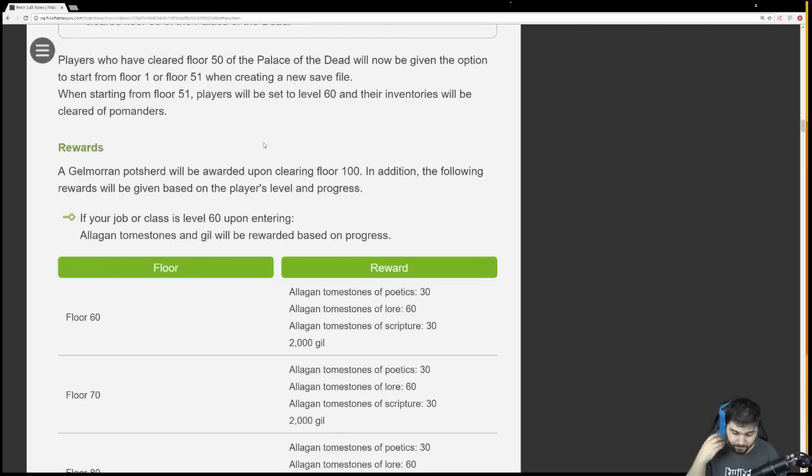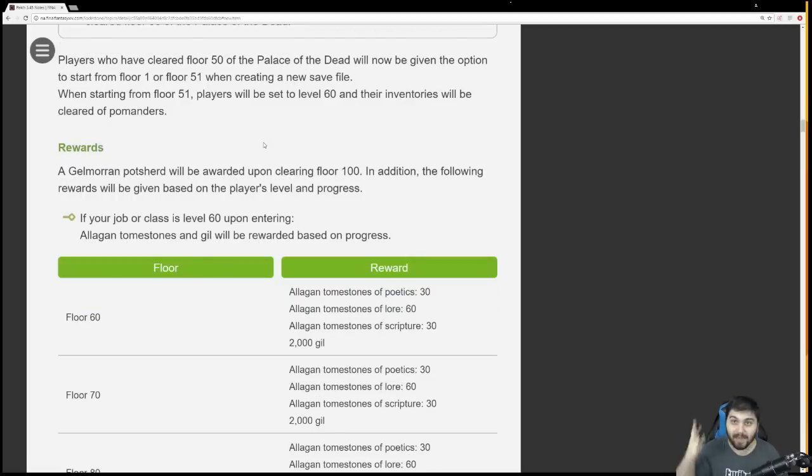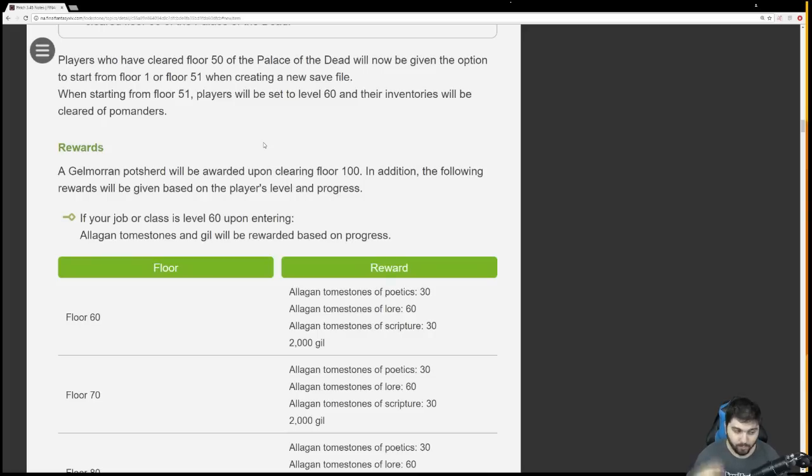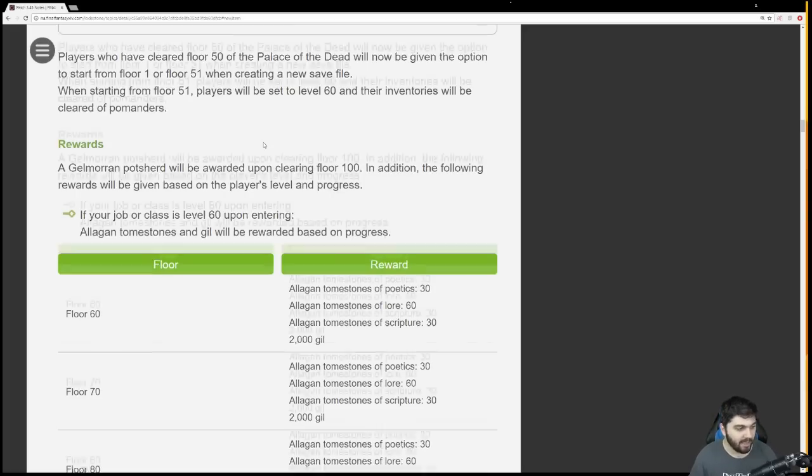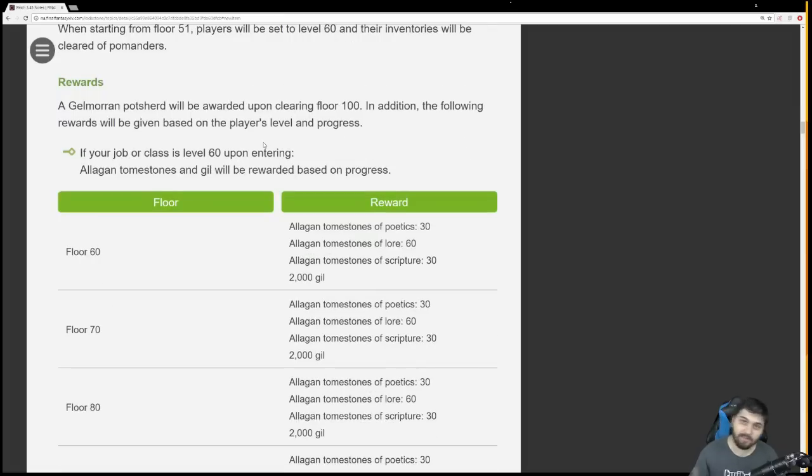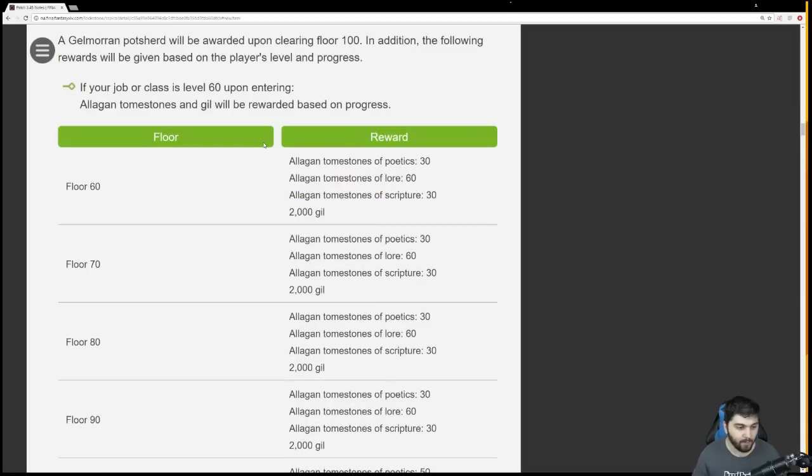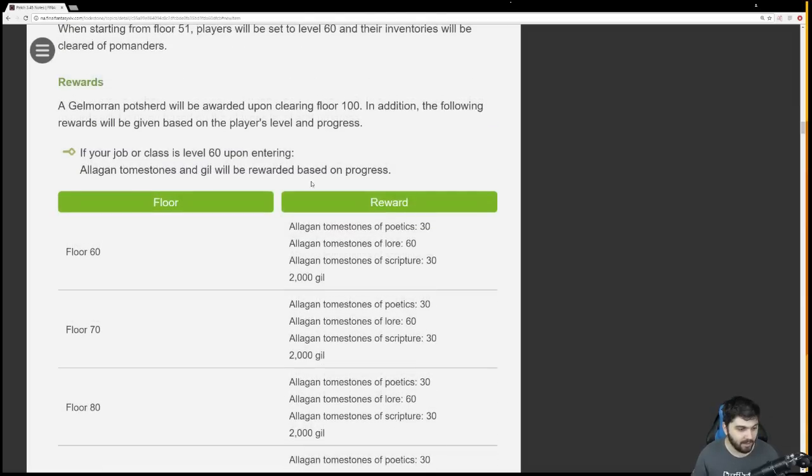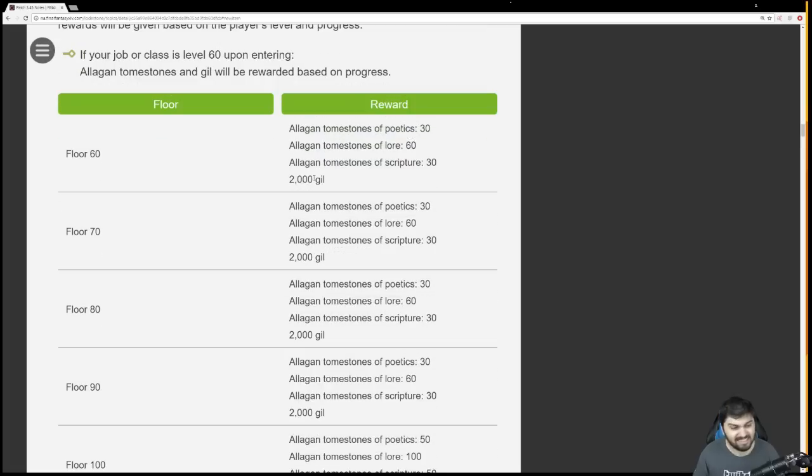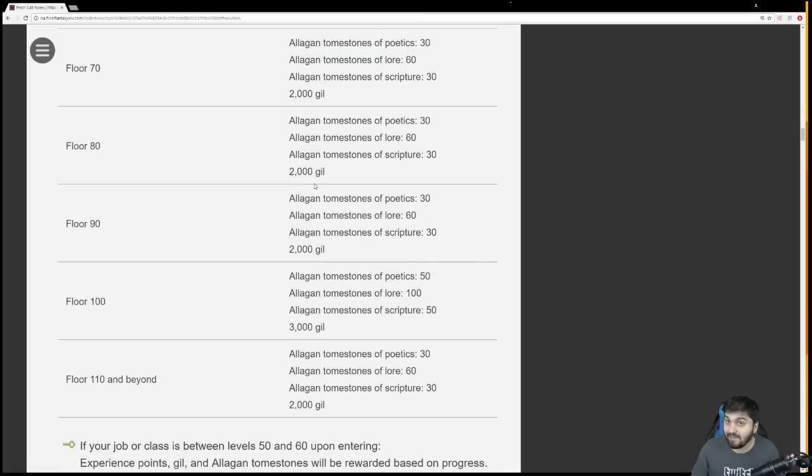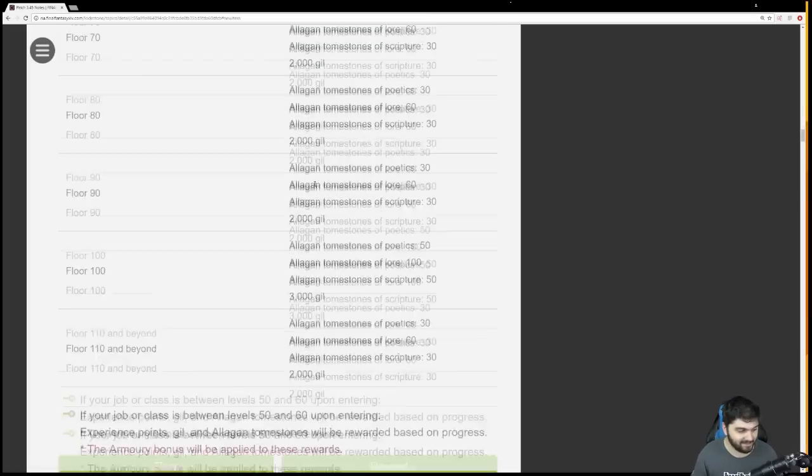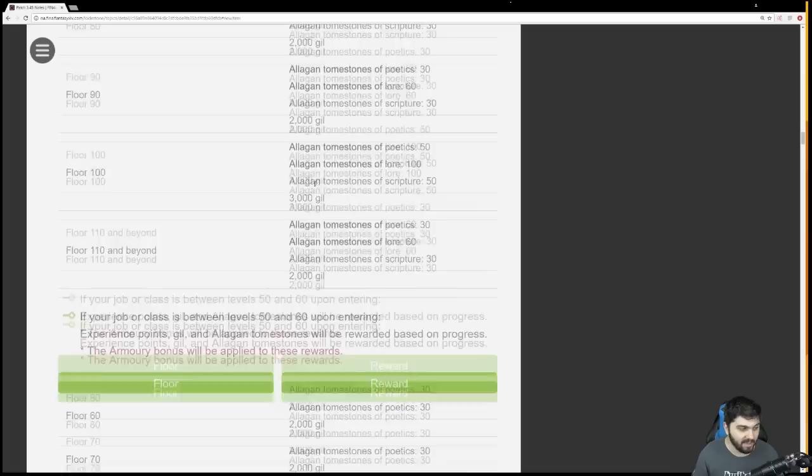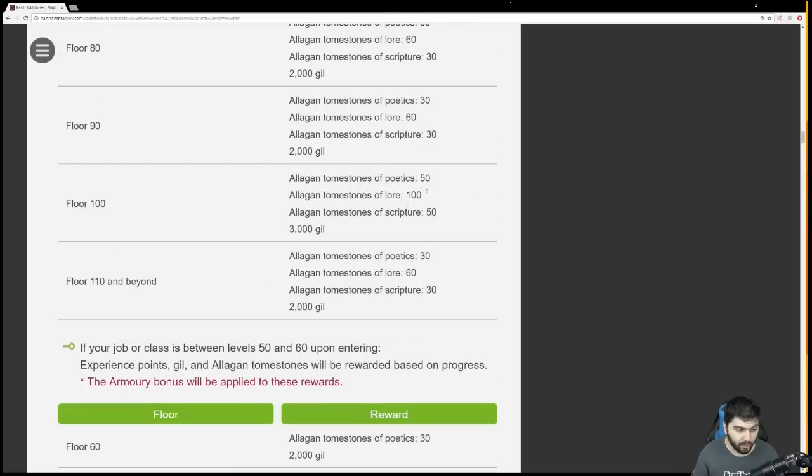The reward system is pretty much the same, but better from floors 1 to 50. Gil, Poetics, Lore, and Scripture will be rewarded upon reaching floor 100. Based on the level when you enter, you'll get rewards. It's the same system from 1 to 50, where you get Poetics, Lore, and Scripture, and Gil if you're a max level character. It's 30 Scripture, 60 Lore, a pretty decent amount. We don't know how long these floors will take, but I'm not going to complain about that.